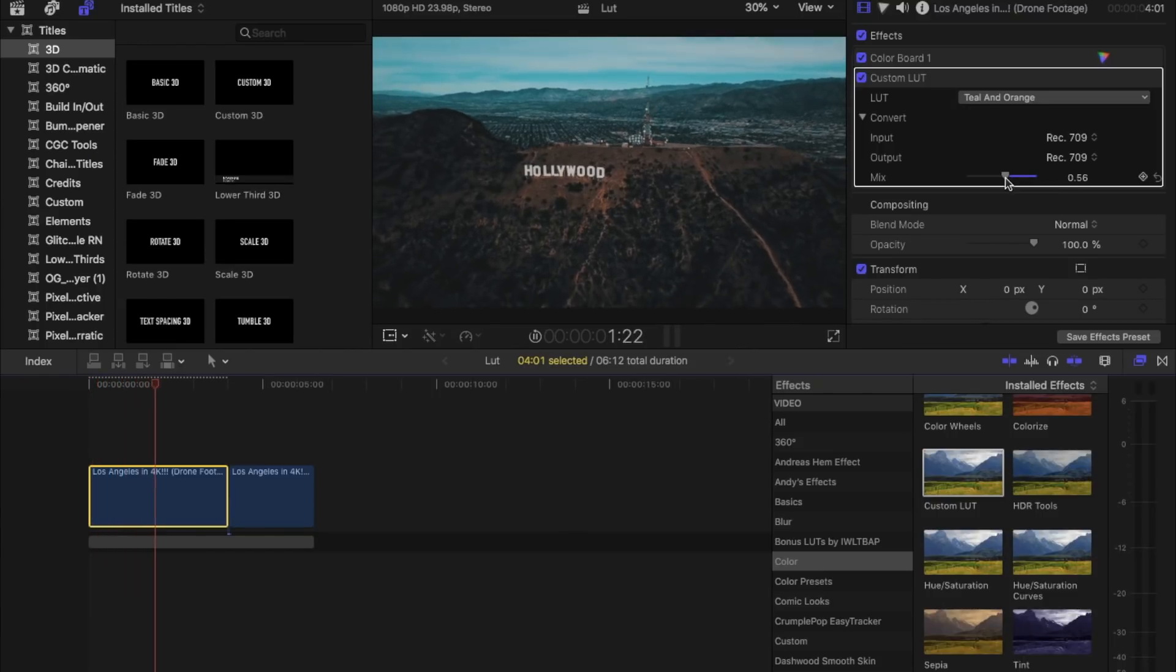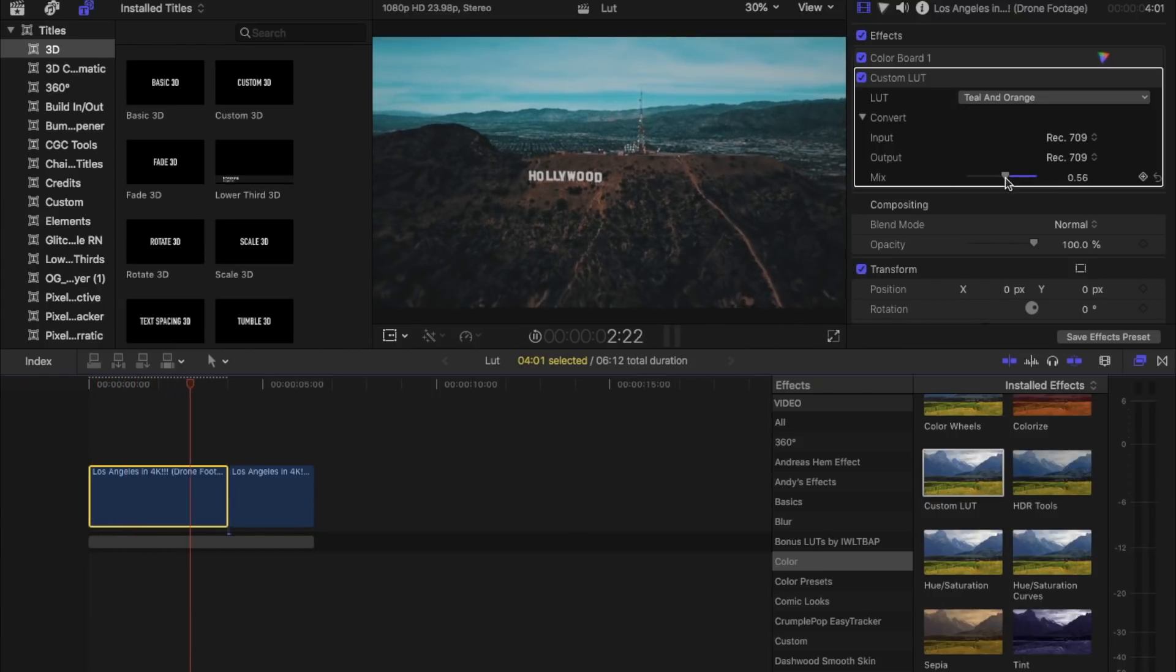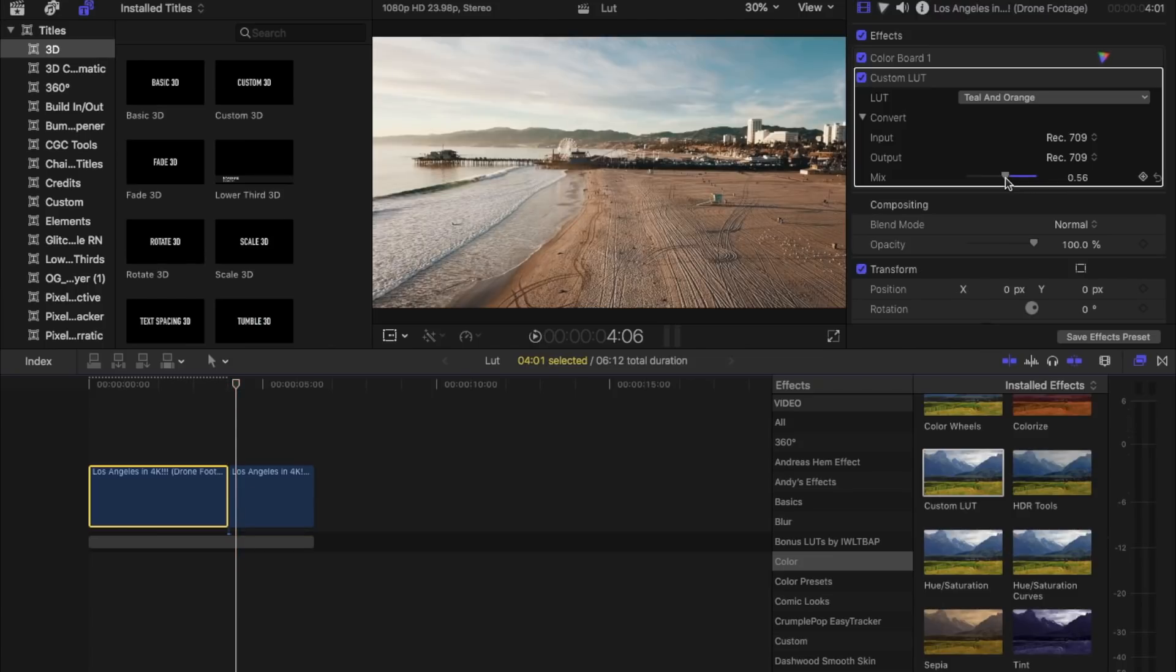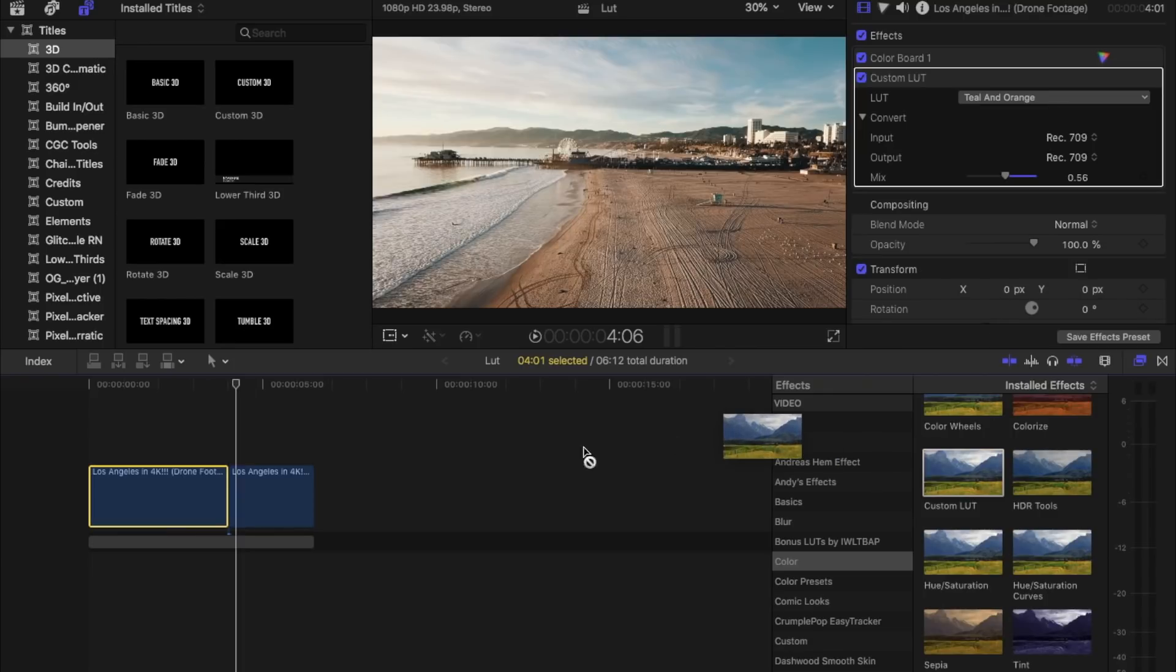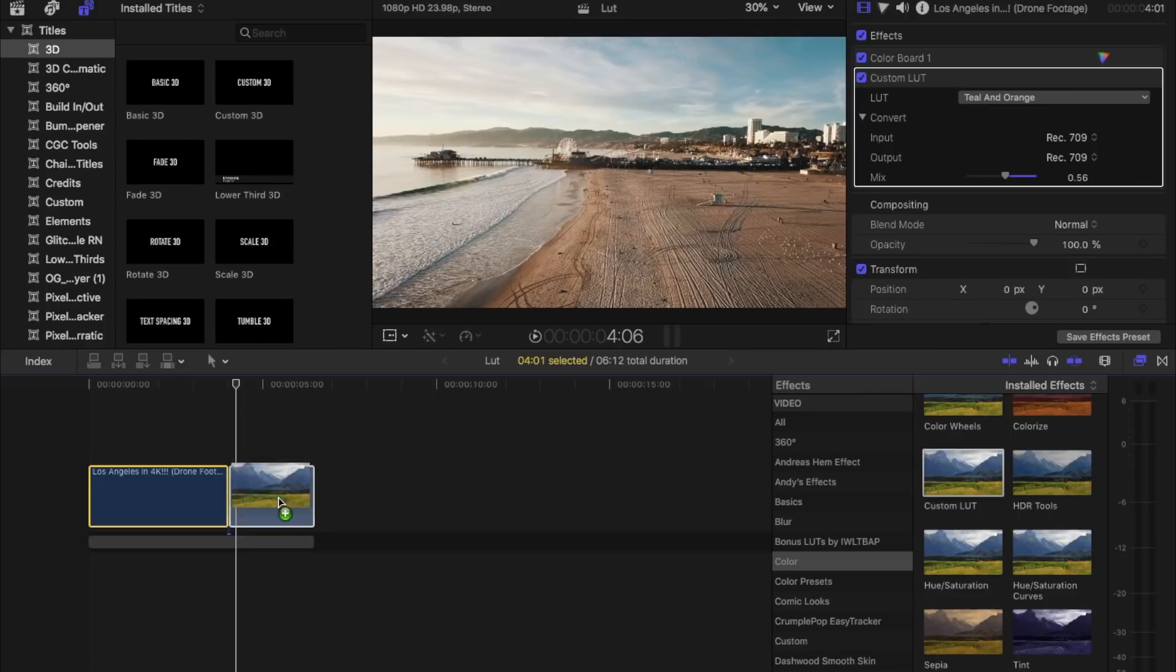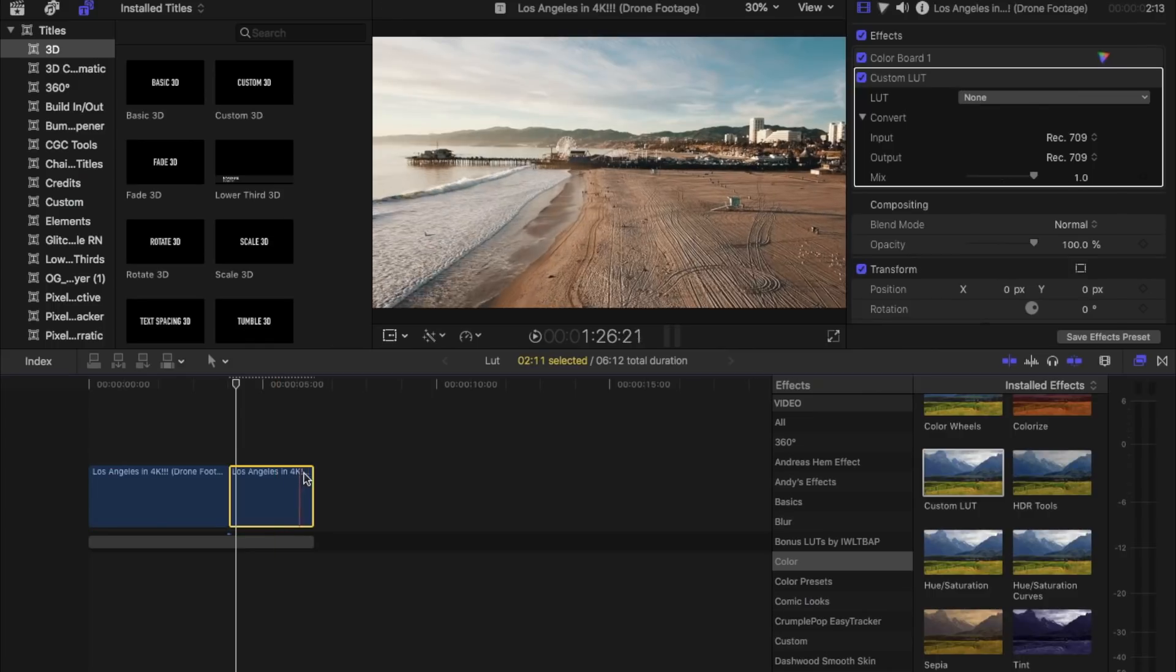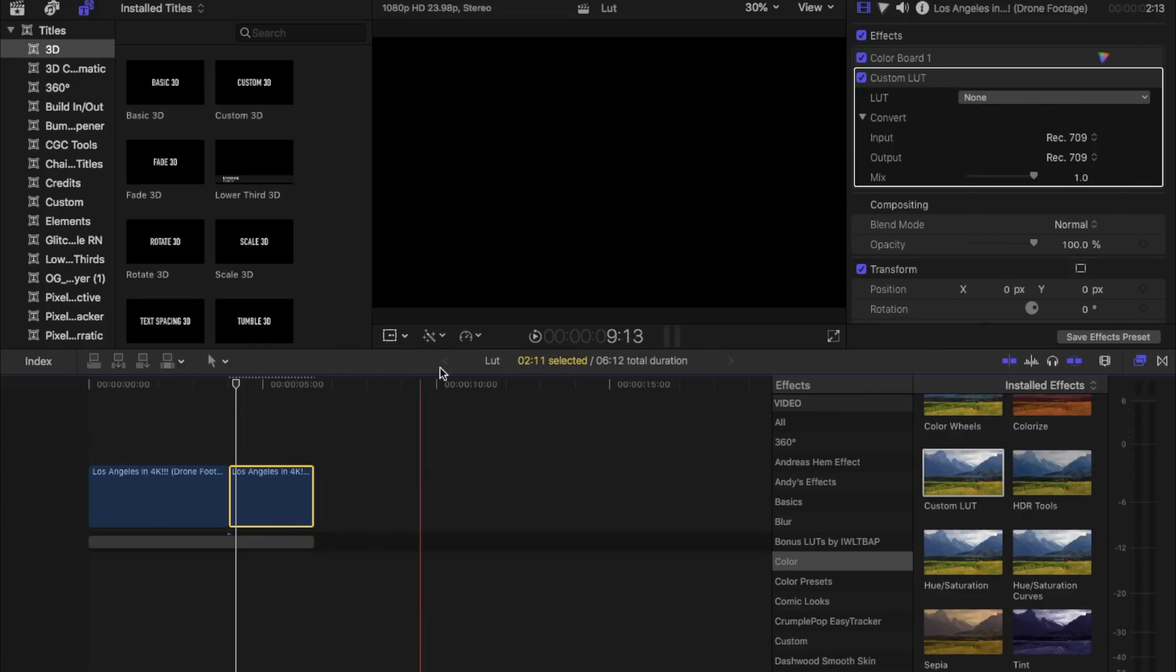If you play it, that's how it looks. Let's go to our second clip. We're gonna do the same exact thing, go down and click on the Custom LUTs and we'll drag it over. Just make sure it's on your clip, just make sure it's there.